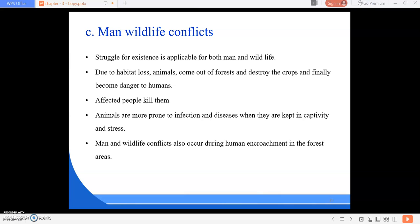Animals are more prone to infection when they are under stress. Animals held in captivity are also more prone to diseases. Elephants and other wild animals suffer pain and turn violent when they encounter electrified crop fields. Injured animals have a tendency to attack men. Man-wildlife conflicts also occur during human encroachment into forest areas. There have been a number of cases where man-eating tigers attacked several people, as they prefer human flesh over animal flesh.